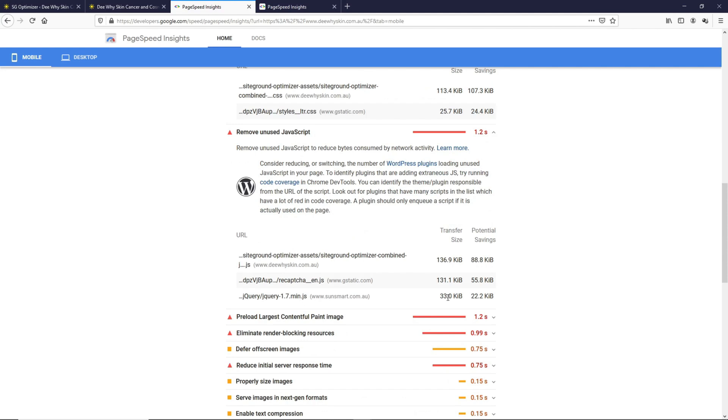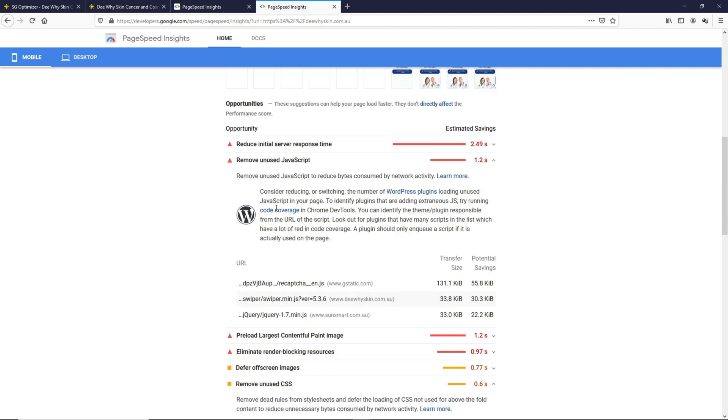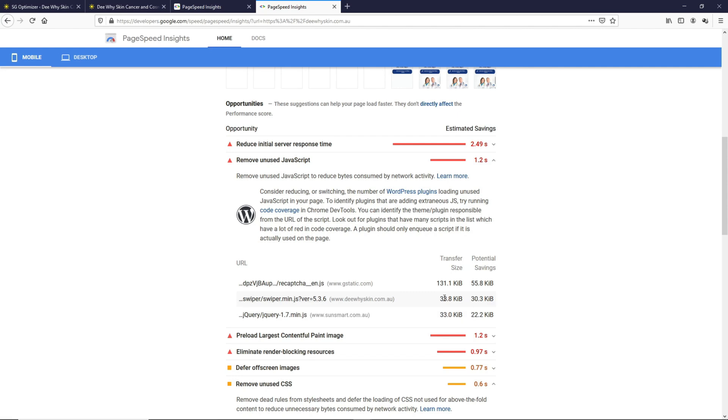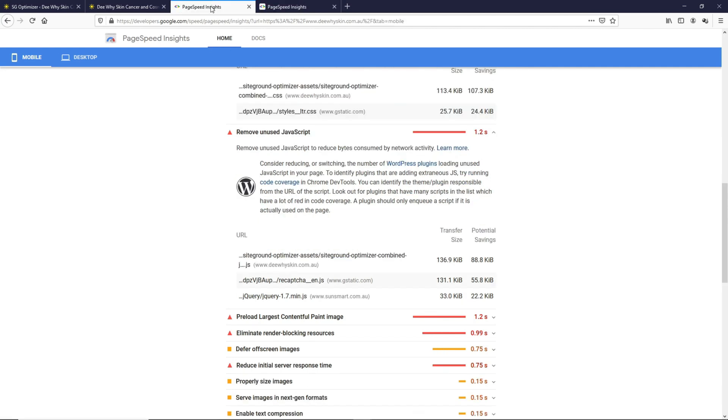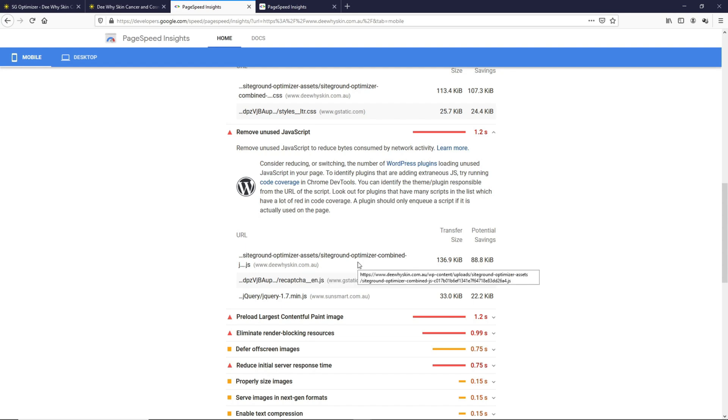The jQuery is 33 kilobytes. If we go back here, the jQuery is 33 kilobytes as well. What is combined here is basically the Swiper JavaScript, which you can see over at the previous test. This is combined using the SiteGround optimizer, which in this case is not well optimized as well.